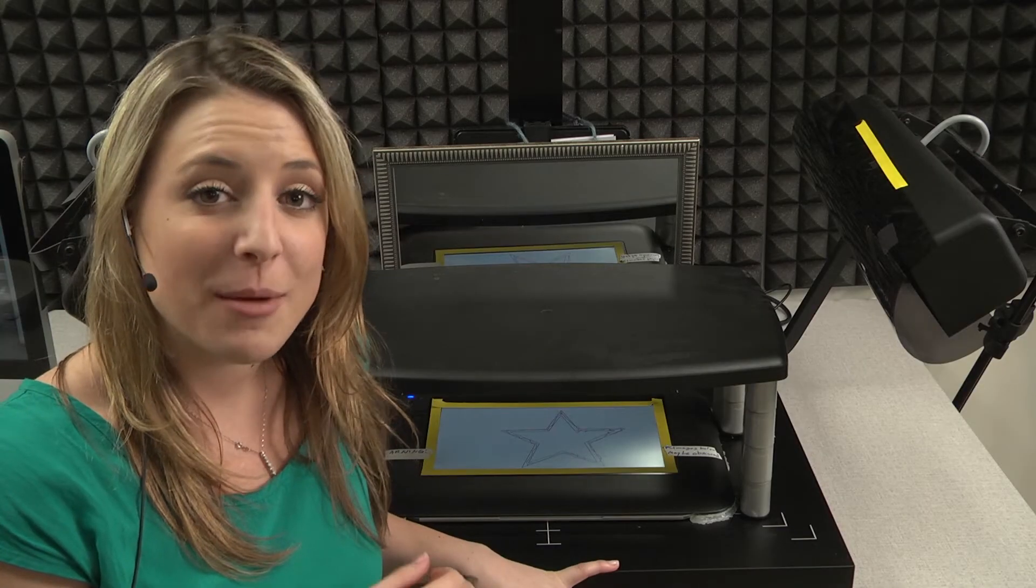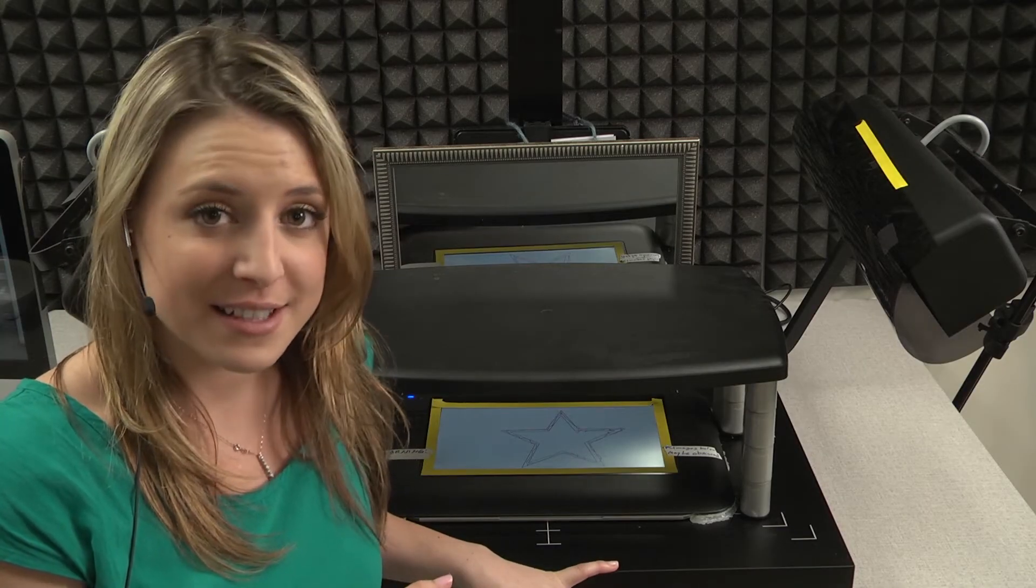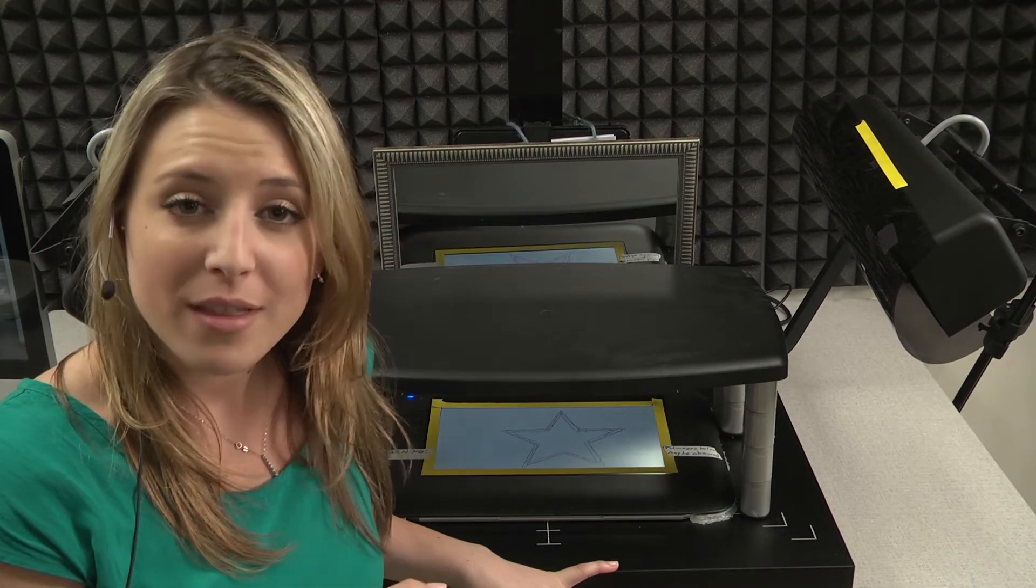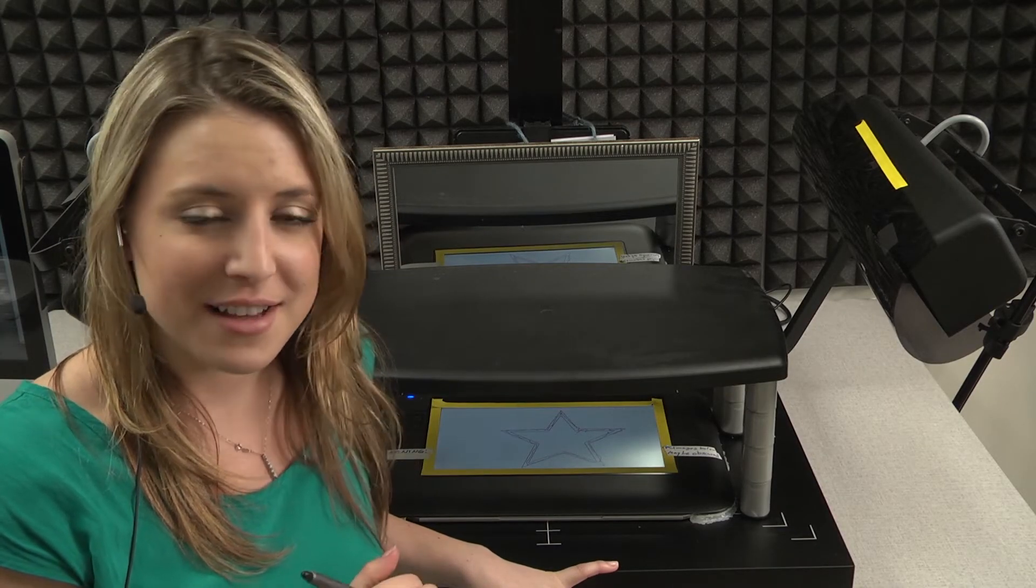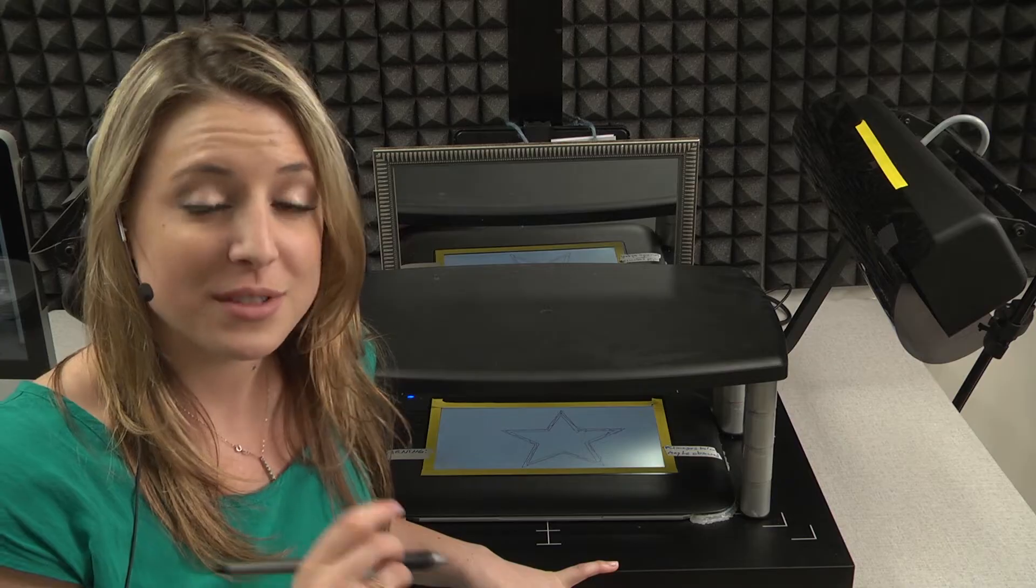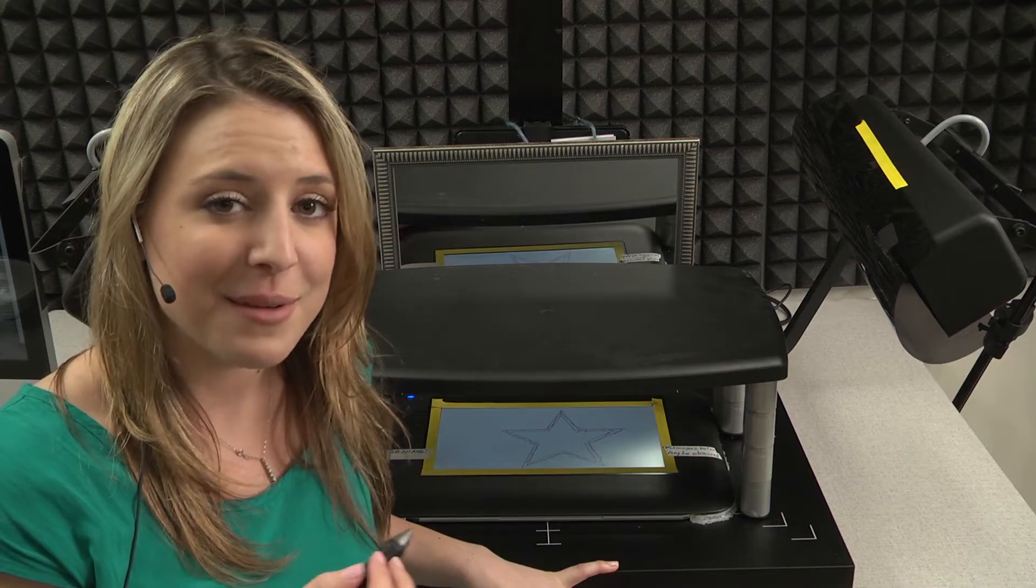We began this lesson by talking about Henry Molaison. One thing we didn't discuss about HM was a task they had him engage in.